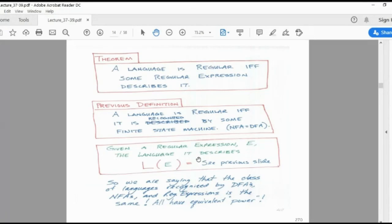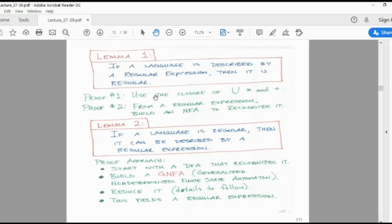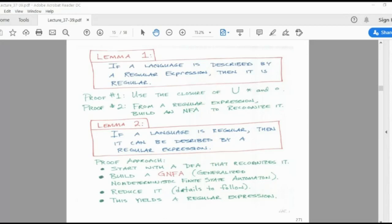Given a regular expression E, the language it describes is L(E). The class of languages recognized by DFAs or NFAs and the class described by regular expressions are the same, because NFA and DFA have the same equivalent power. If a language is described by a regular expression, then it is regular — proof: use closure of union, star, and concatenation. From a regular expression, build an NFA to recognize it.